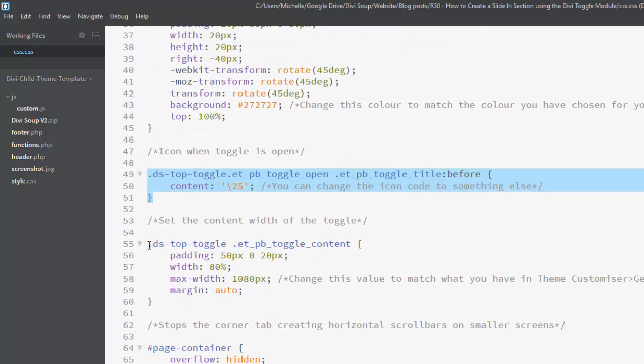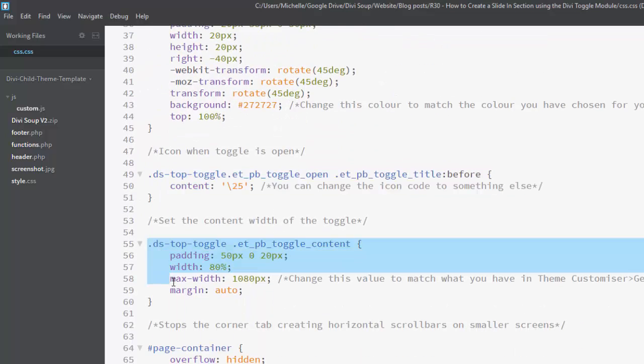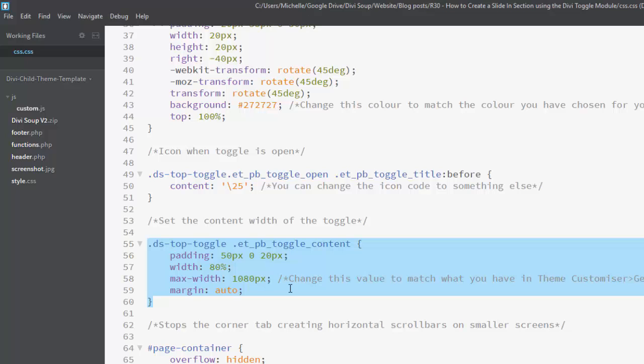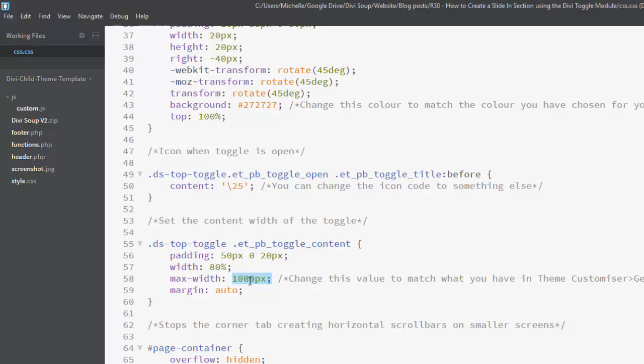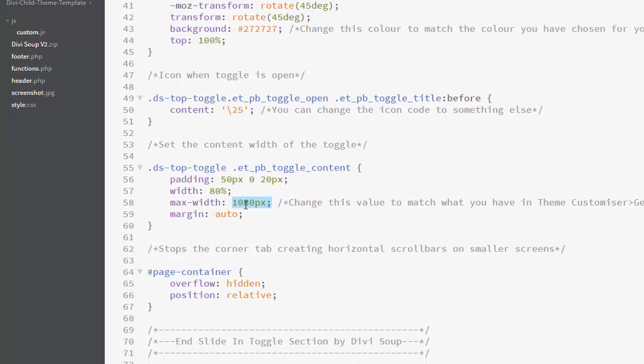In the next section, we're setting the width for the content of the toggle. So I've got this set at 1080 pixels which is Divi's default content size. If you've changed your width of your content for your site in the theme customizer, then you'll probably want to change this value to match that. You don't have to, but it just makes sure that the content of the toggle is in line with the content of your site.